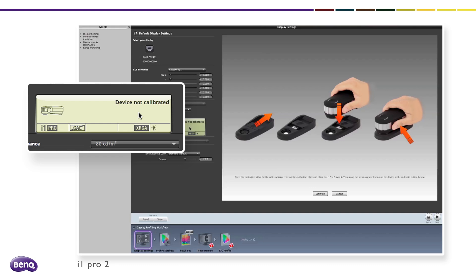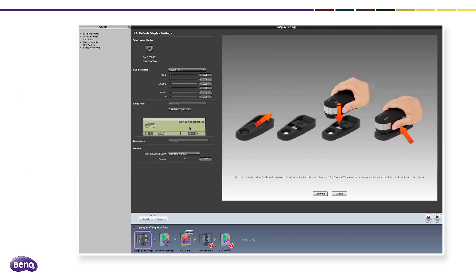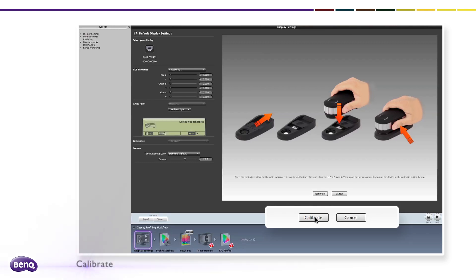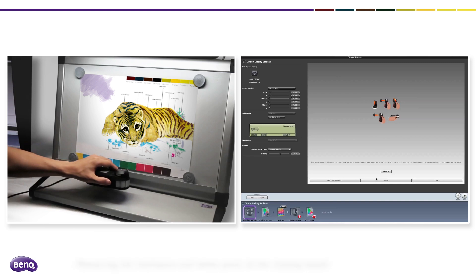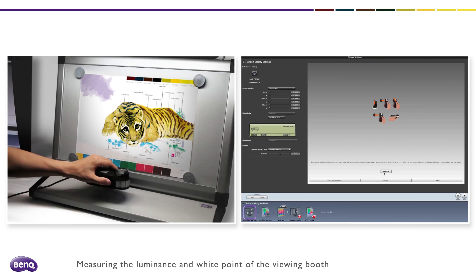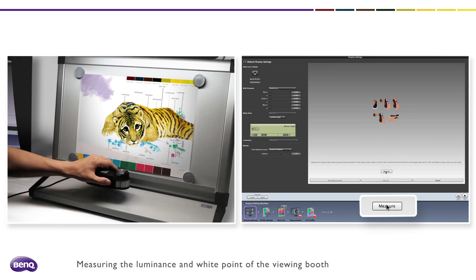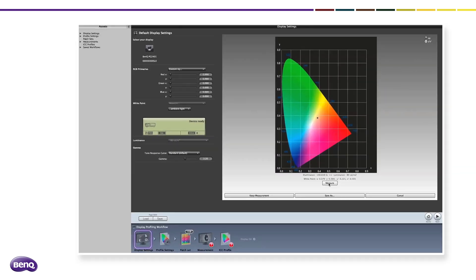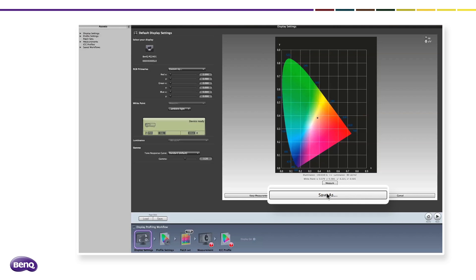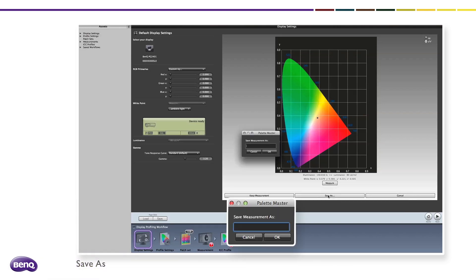Here we use the i1 Pro 2 as an example to show how the luminance is adjusted by measuring the environment. Click Calibrate first and then follow the diagram on the screen. Once the measurement finishes, click Save As to save the measurement results. Save data can be used later. Name the measurement result and then click OK.